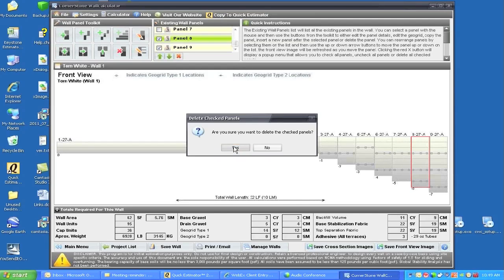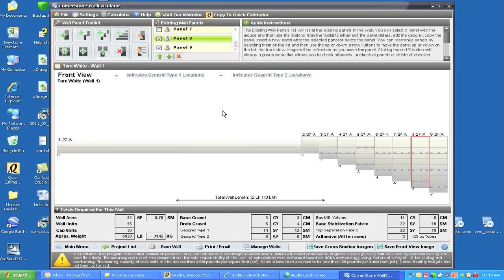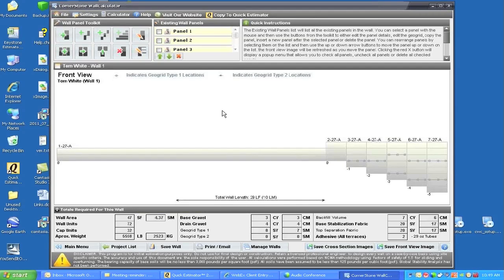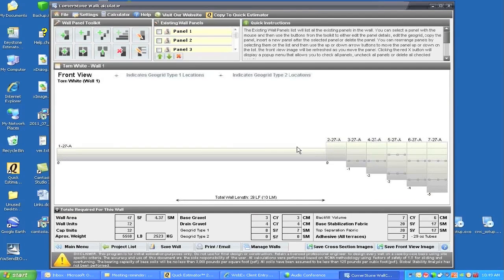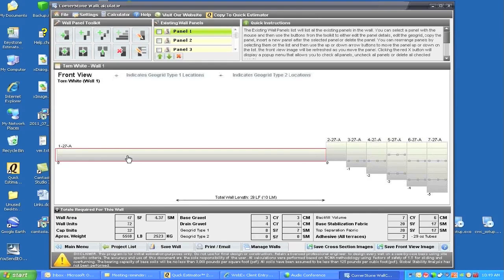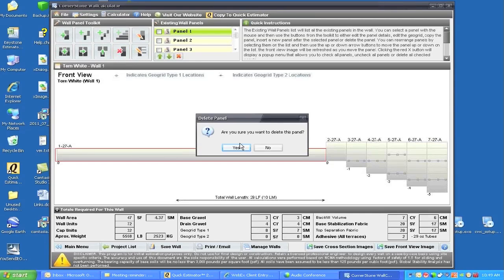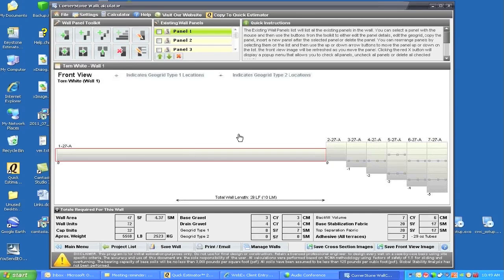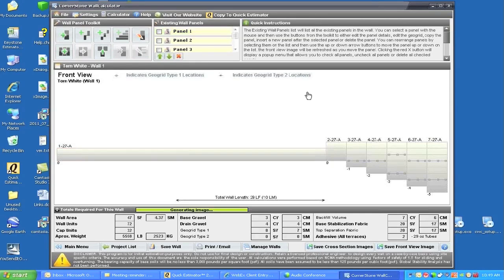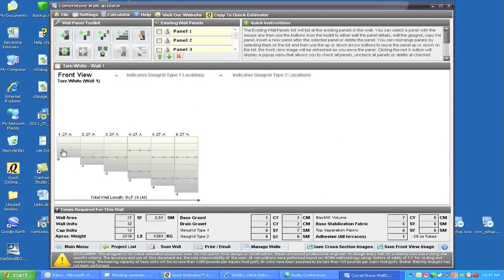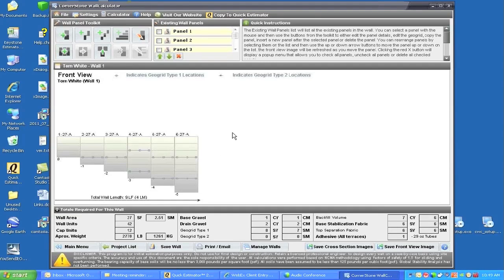I can delete those panels and now I've got what I want. I'm also going to click on this panel, which is my sample panel, and I'm just going to delete that so we have our first area of the wall.